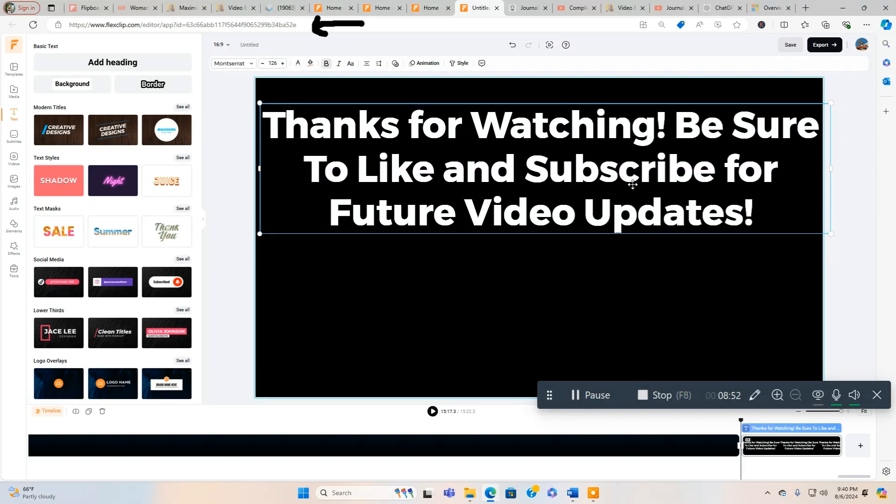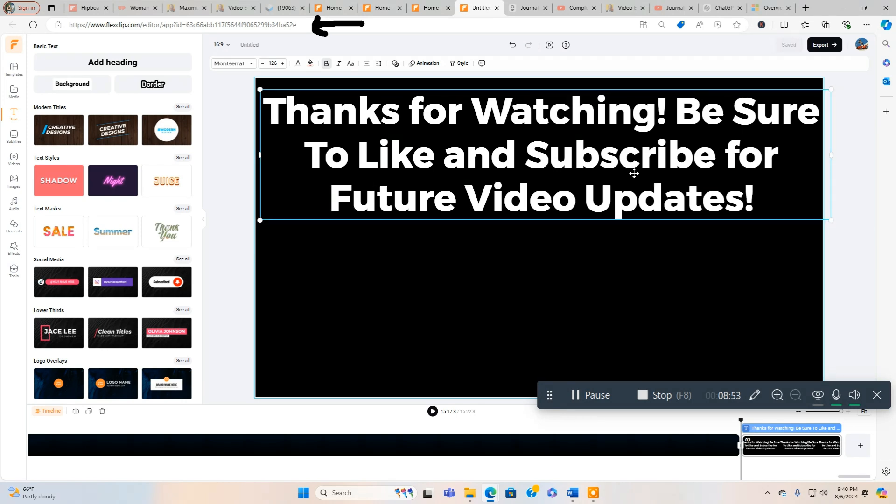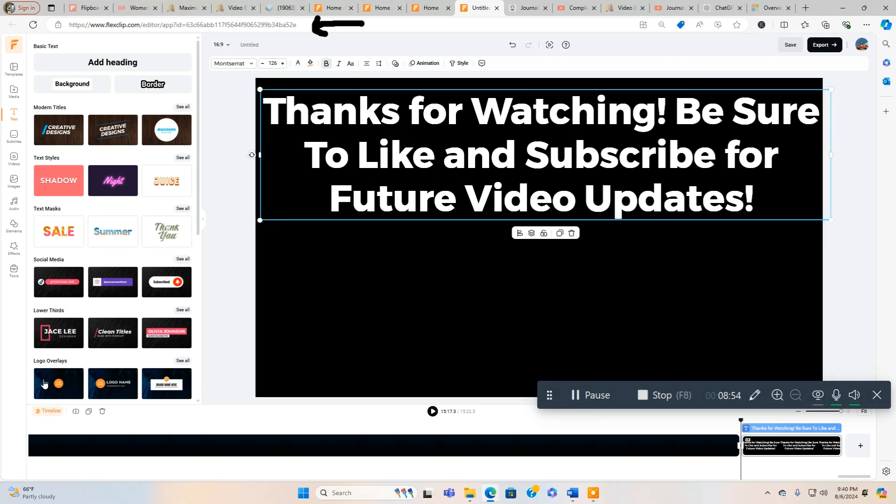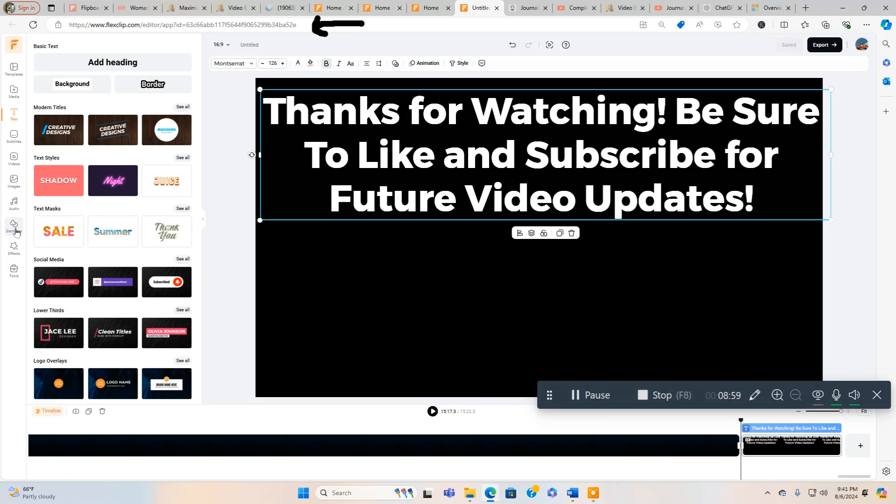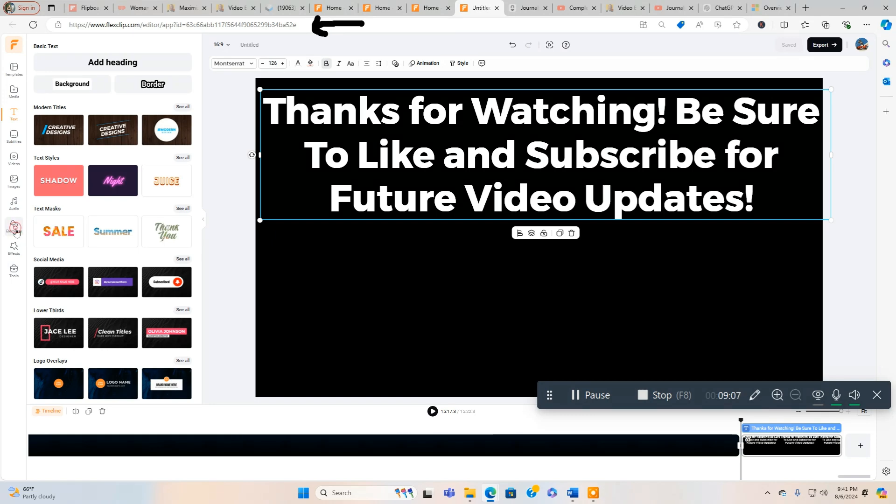And then we're going to put a couple elements. We're going to put a YouTube subscribe button and a like button, so people know, so it looks good and people know that you want them to like and subscribe in case they miss the text. And we're going to click on Elements.